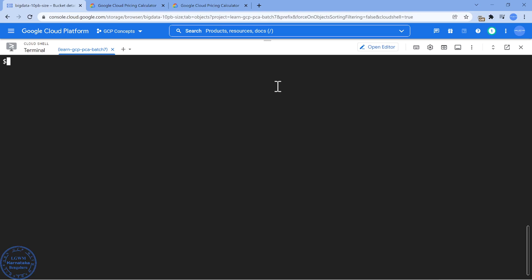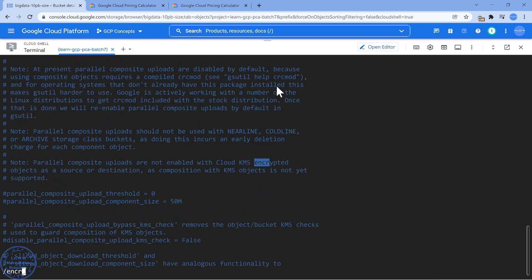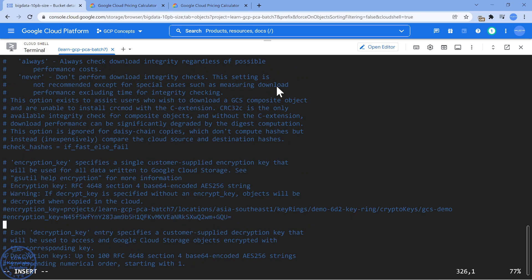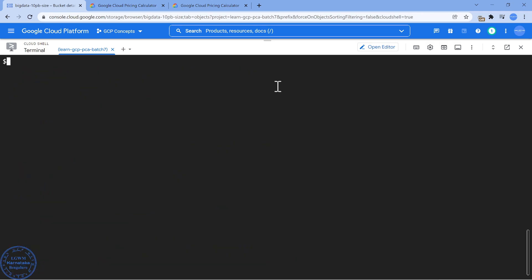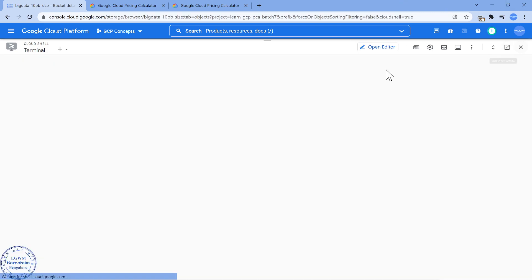Let me just turn off the encryption part of it. I was doing some encryption demo, so that's the reason. I'm rewriting the class to Coldline.